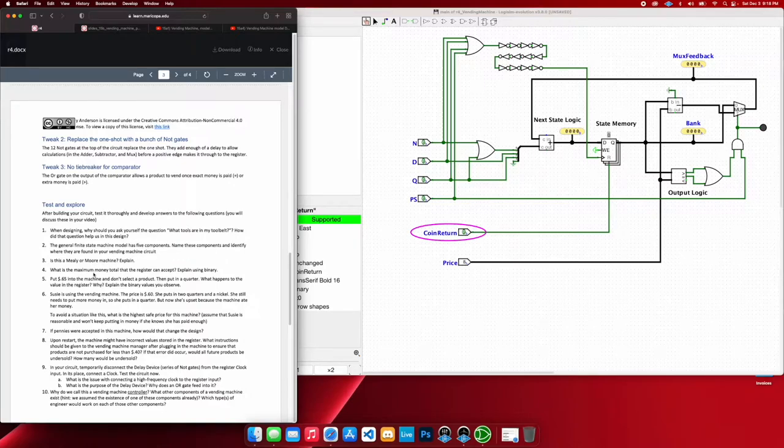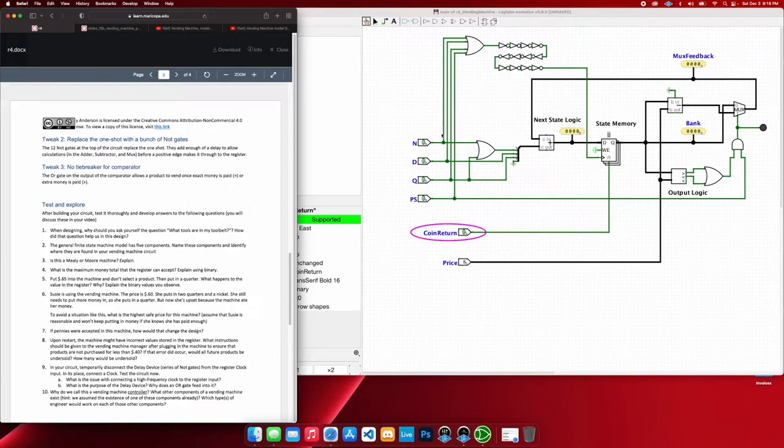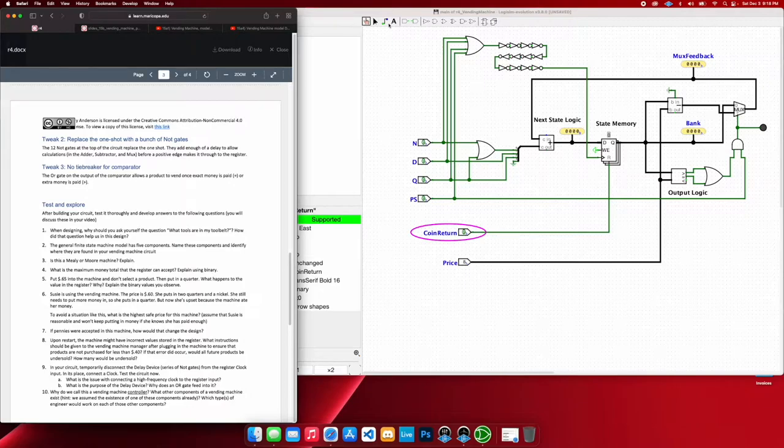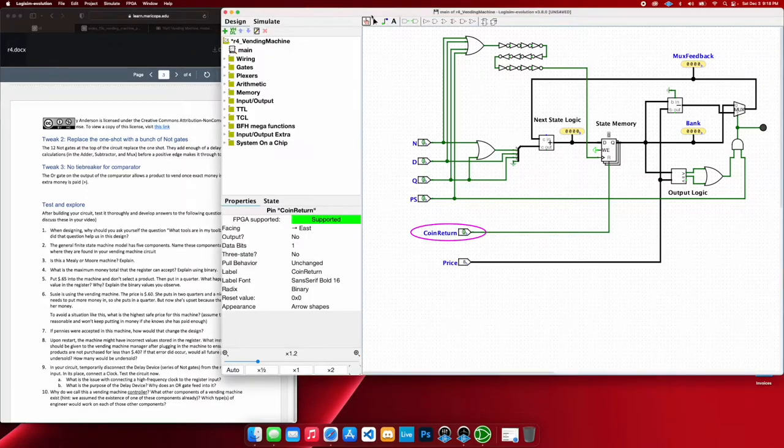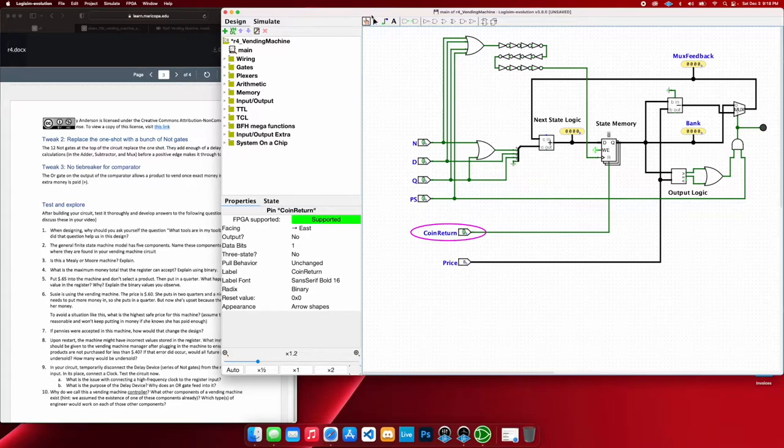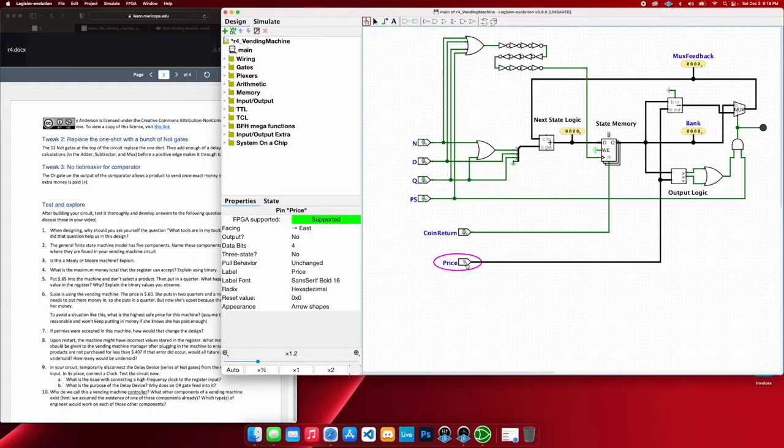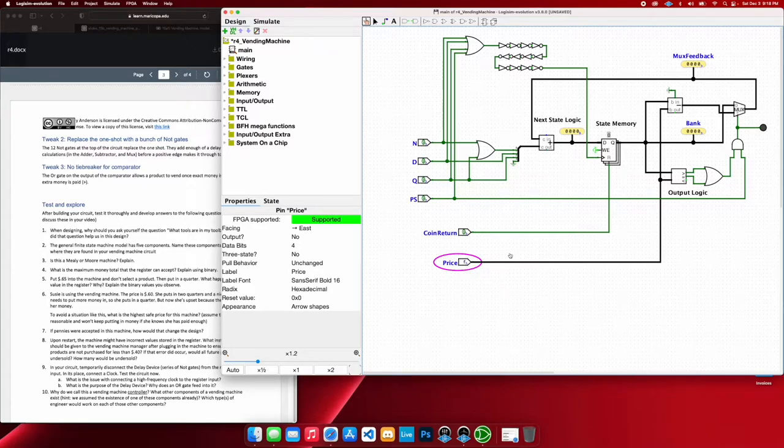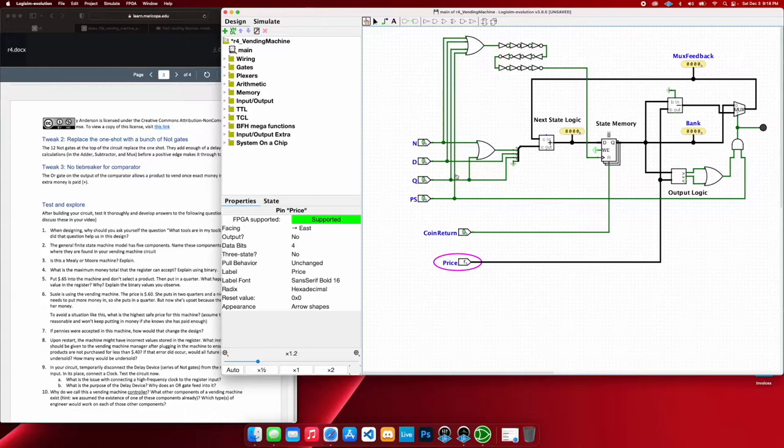So what is the maximum money total for this whole device we have here? Because we're working with 4 bits, we can only have a maximum of 15, which 15 times 5 cents is 75 cents. So as you can see, I could set my price here to hexadecimal F, which is in binary 1, 1, 1, 1. All the bits equal to 1, which is our max.